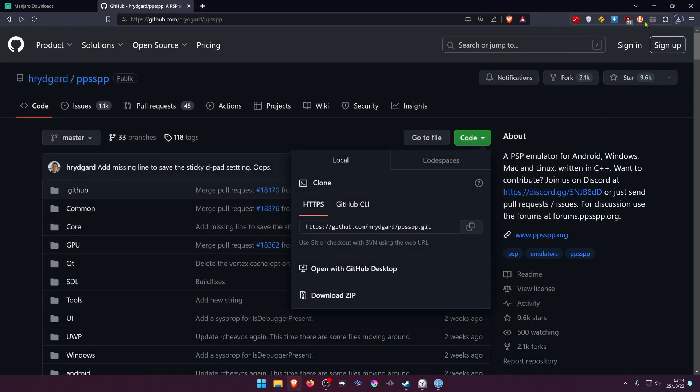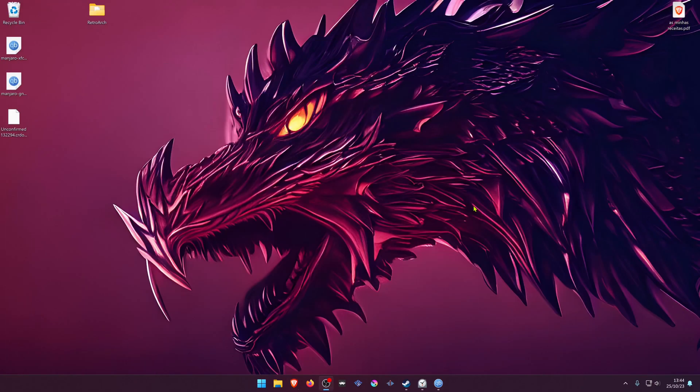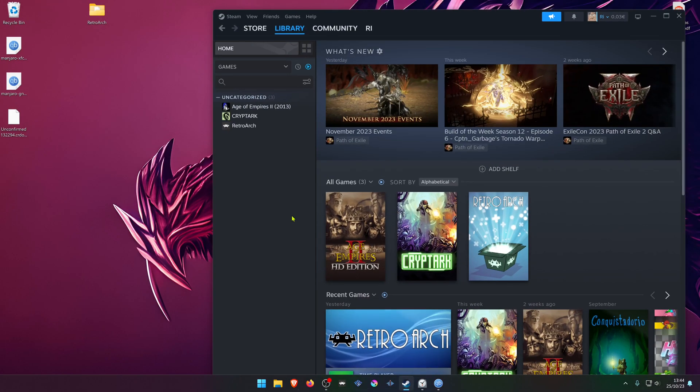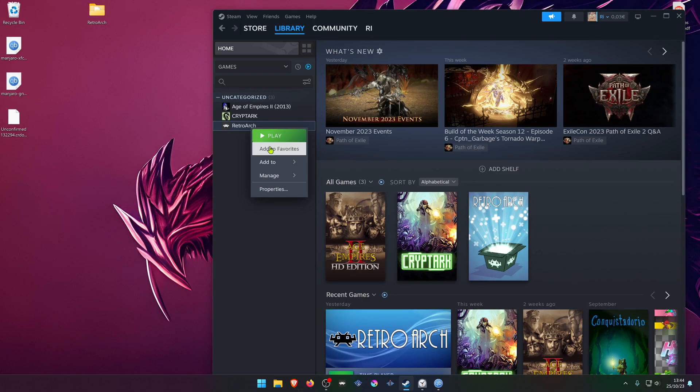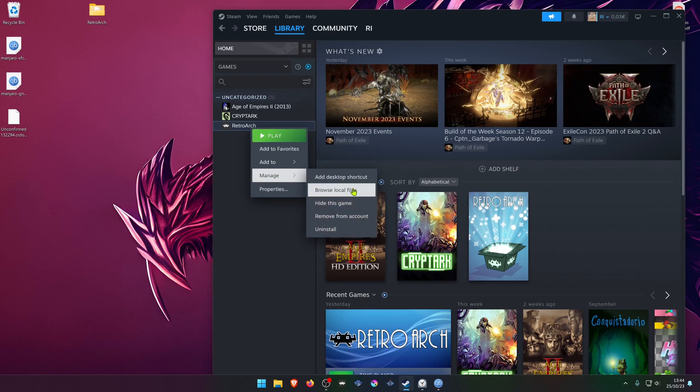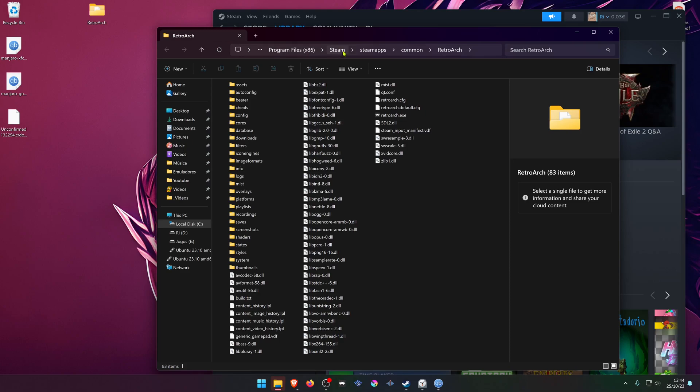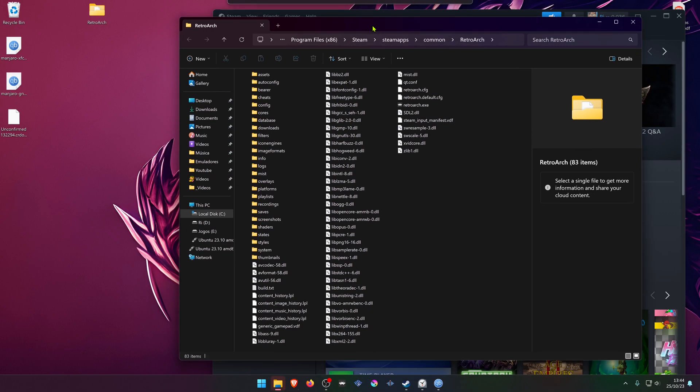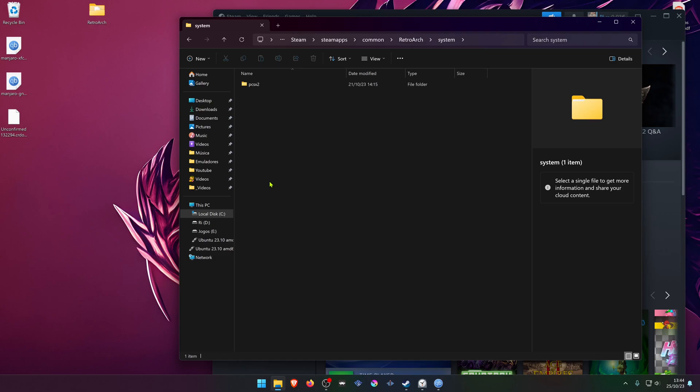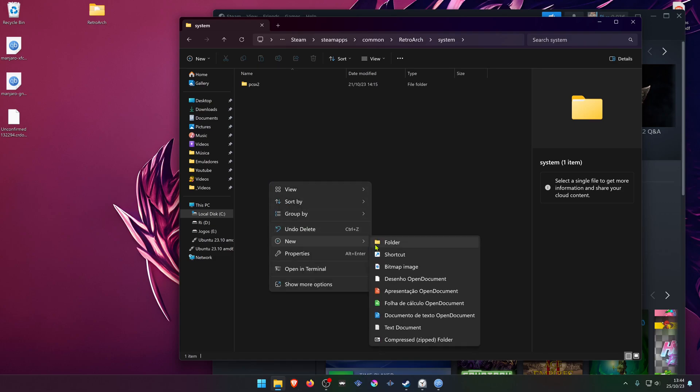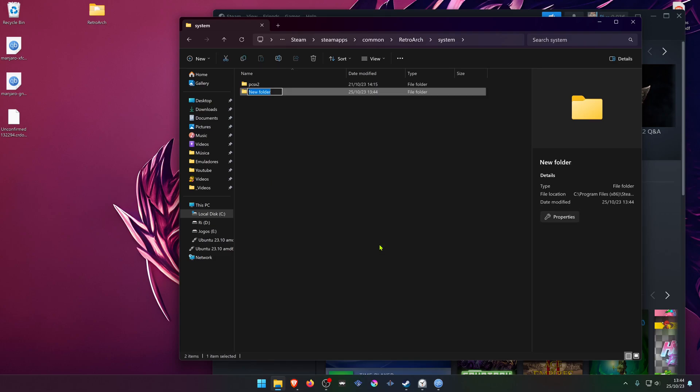Then go to your Steam library, right click on top of RetroArch, go to Manage, Browse Local Files. This will open your RetroArch Steam folder. Then go to System and create a new folder called PPSSPP.